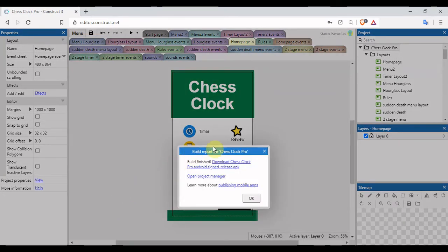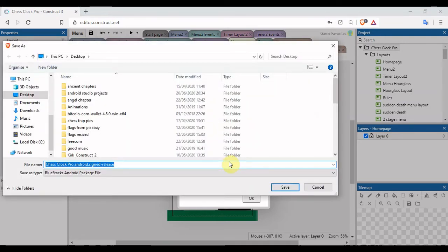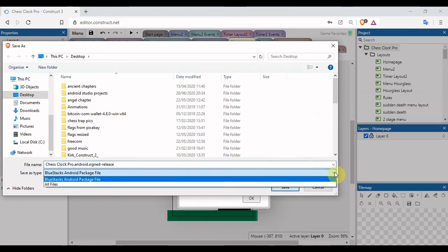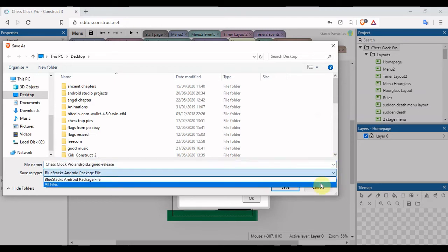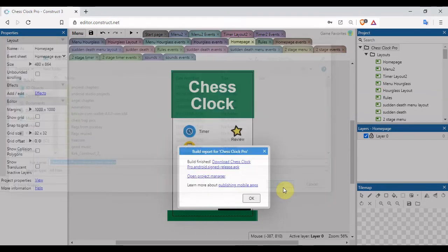That's all good. Build report for the name of my project. Click on download, save it wherever you want. I'm just going to check, make sure this is on all files. I'm going to click on save.